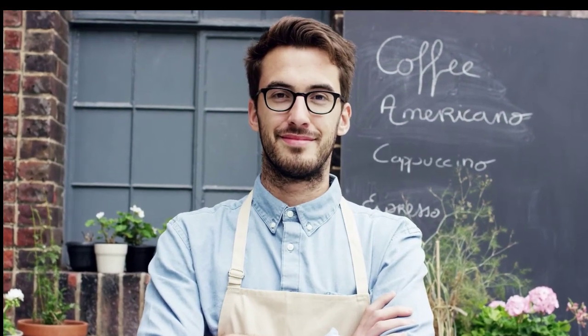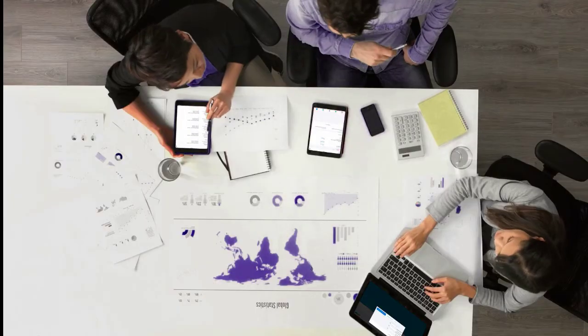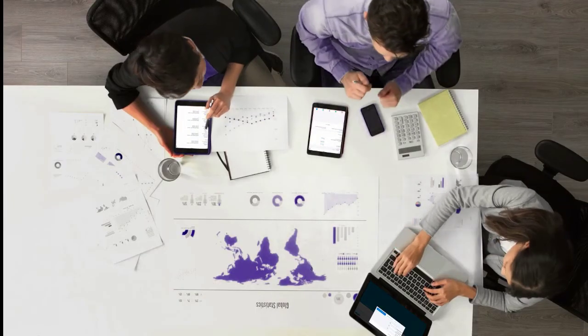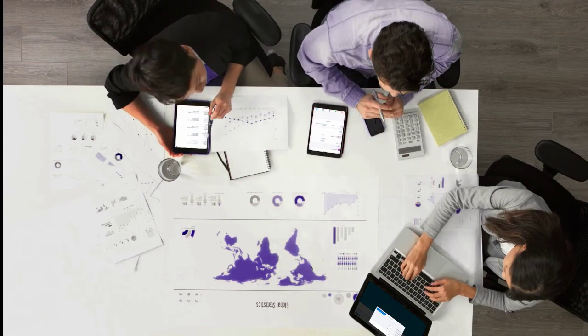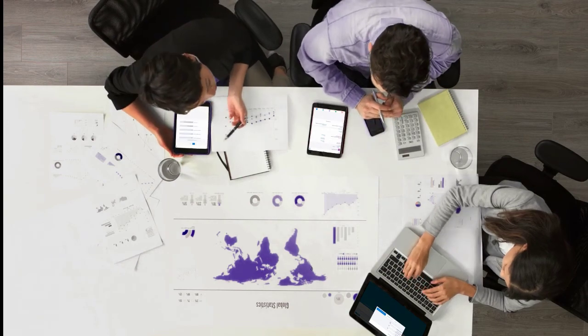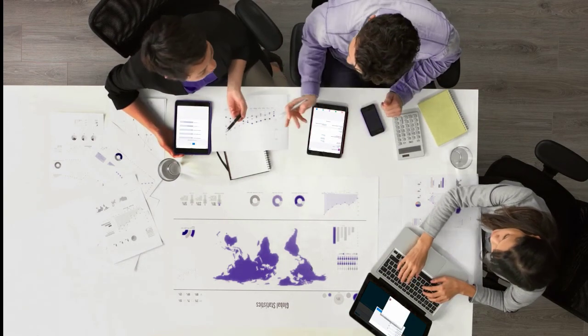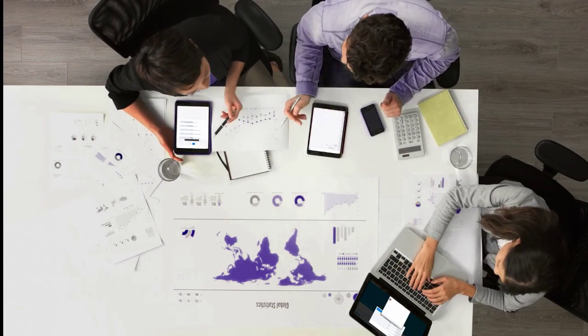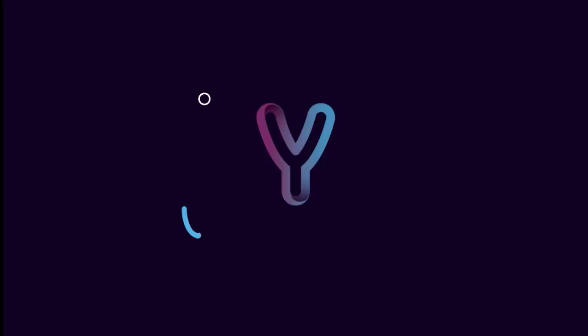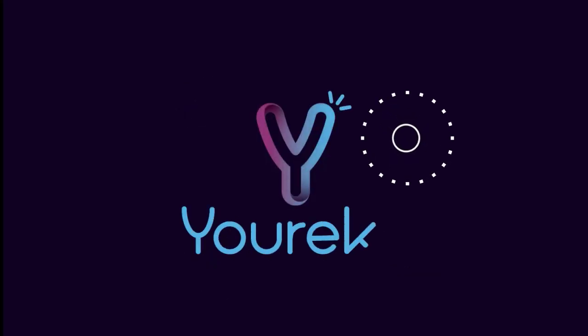You've already got a retail execution strategy in place, and now it's time to execute. Eureka offers smart data capture, optimized account planning, and in-store insights that are leaving the Salesforce platform. Have access to the data and guidance you need when and where you need it.